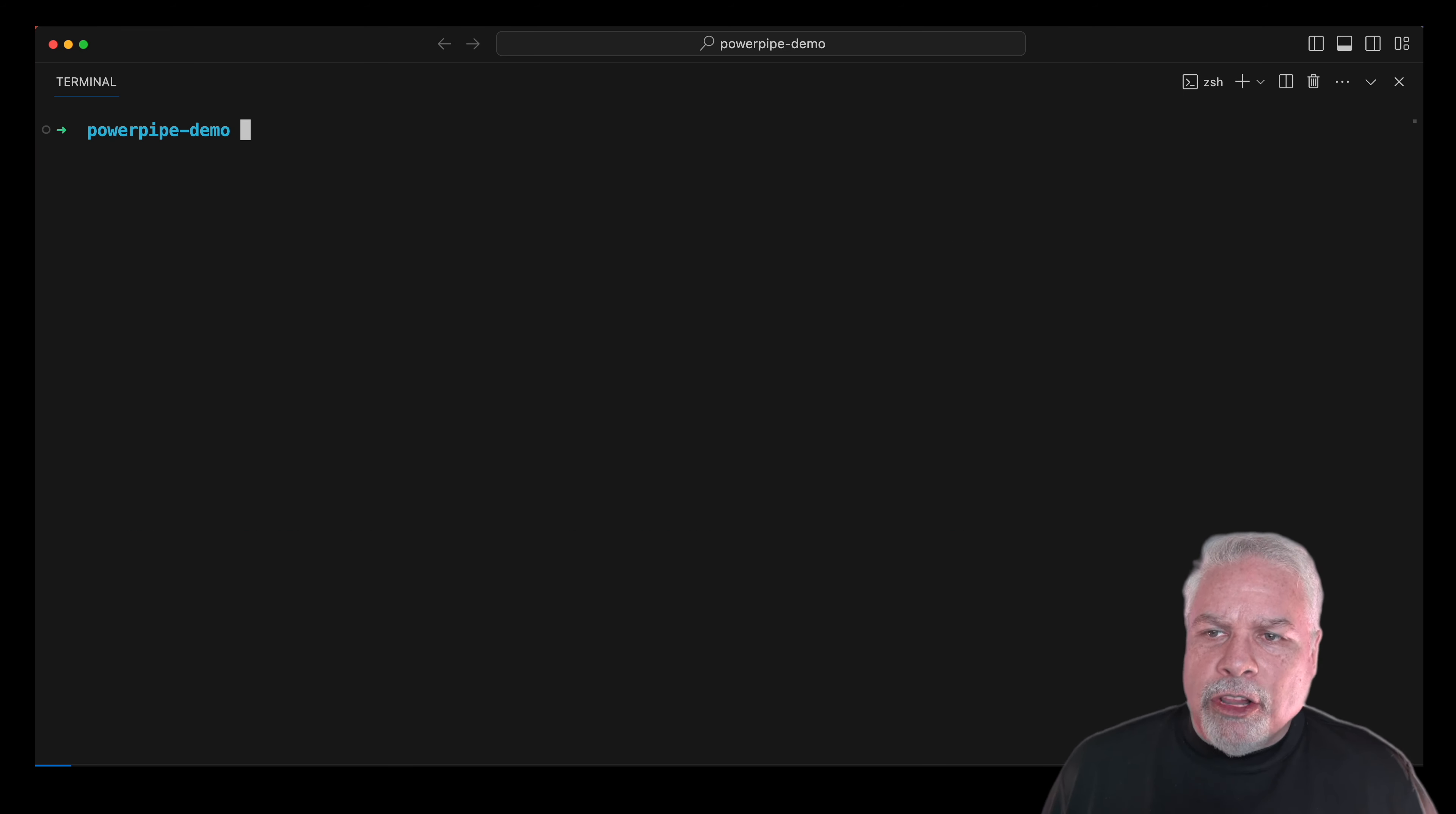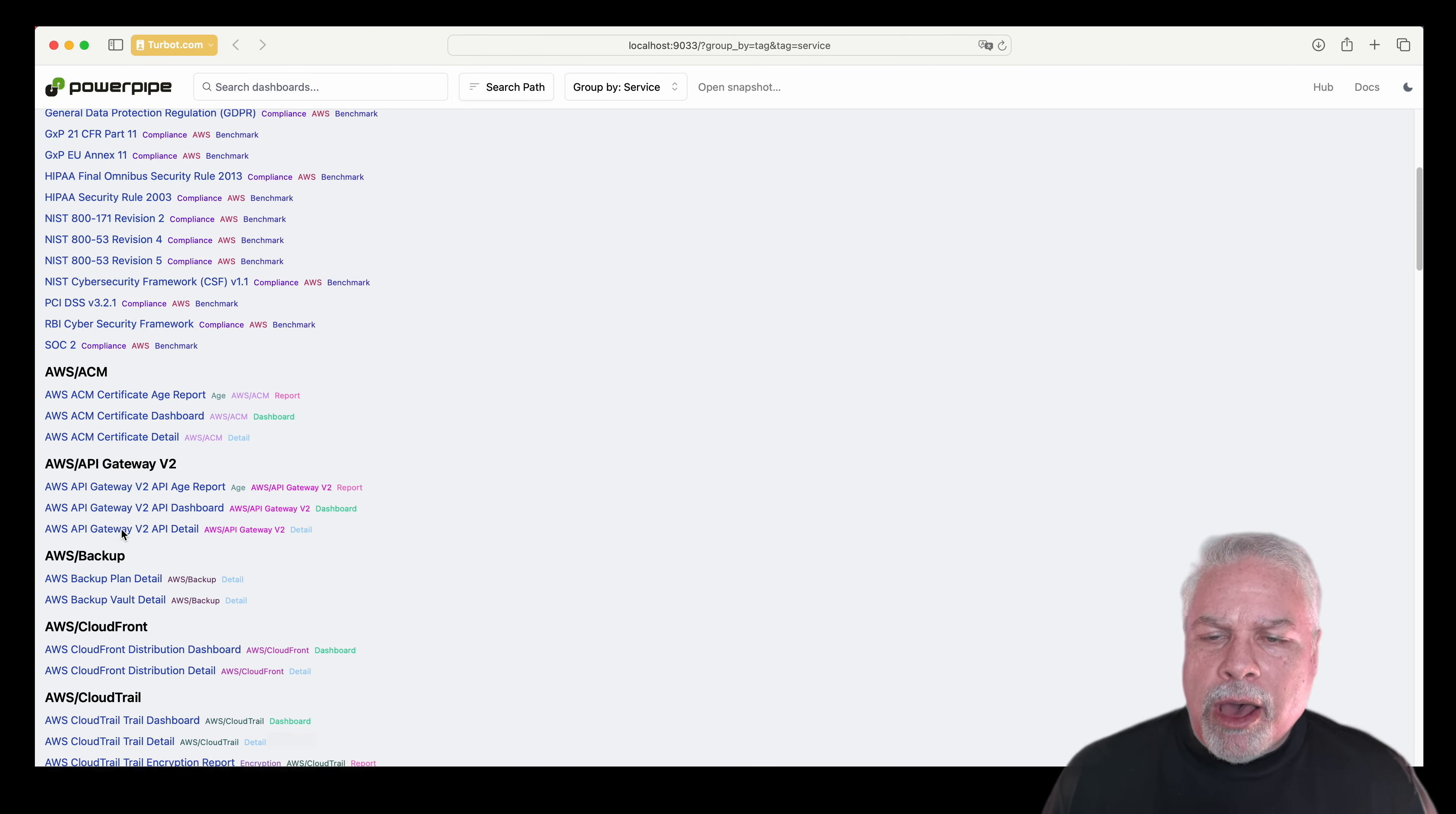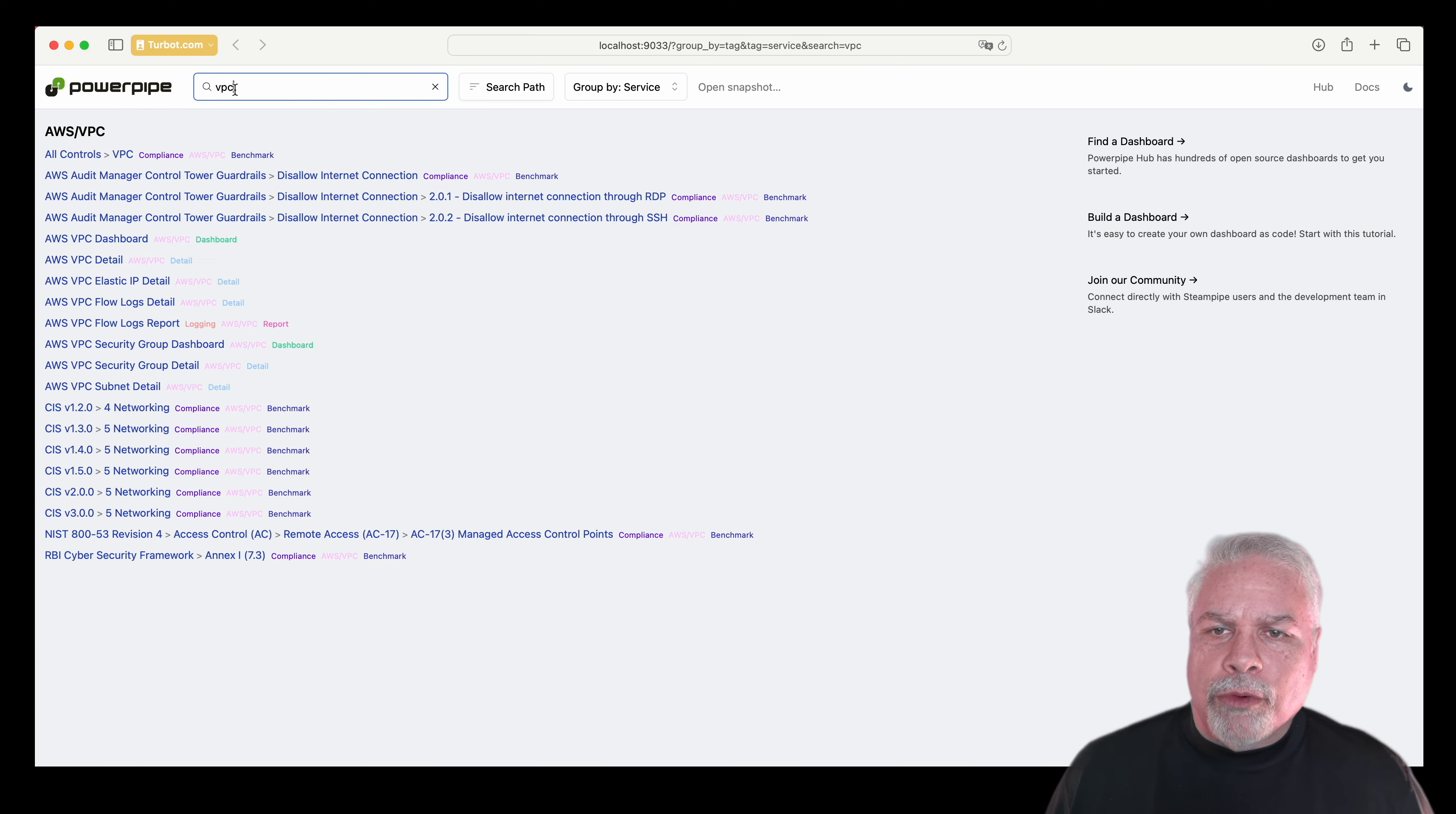Let's now take a look. Let's say we wanted to drill in and get some more insights into some of the actual resources running within the environment. Here I installed the AWS insights mod, and now you can see I have a whole bunch of new benchmarks out here to run.